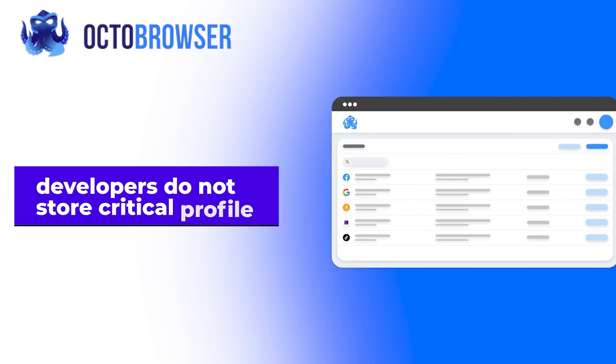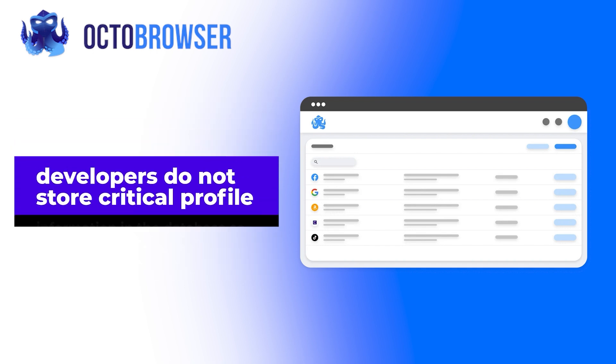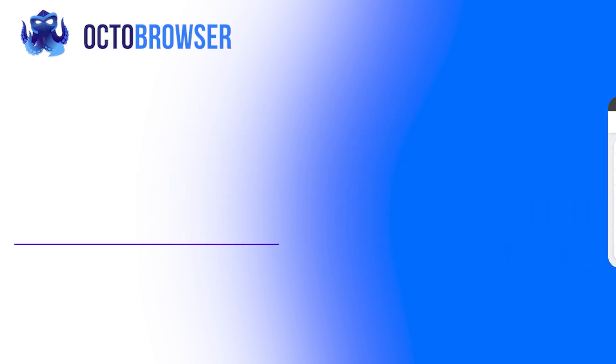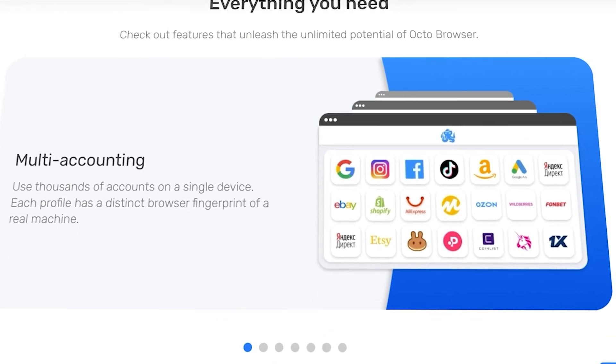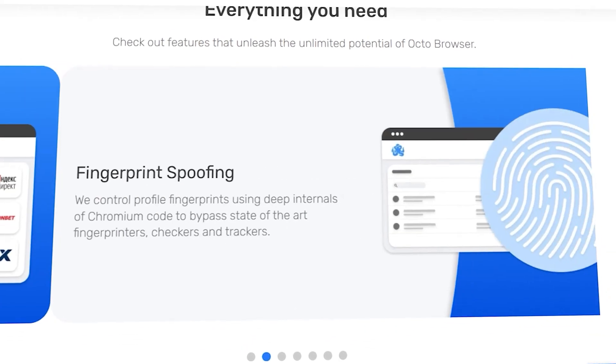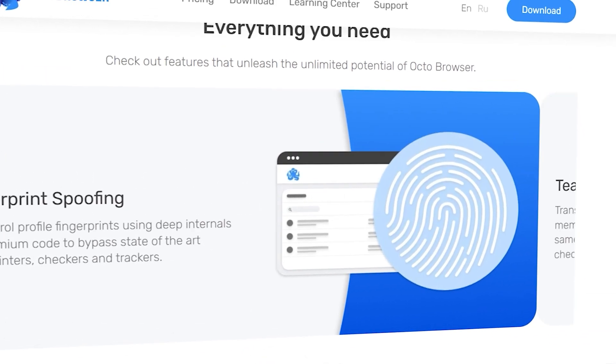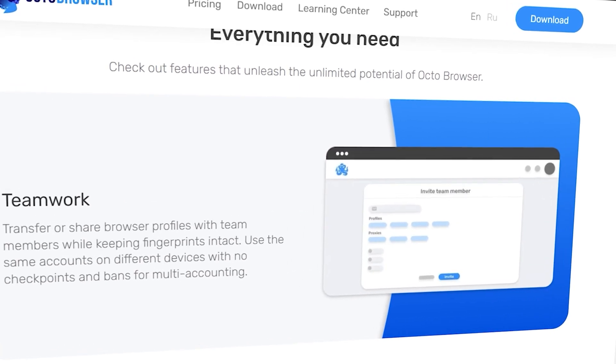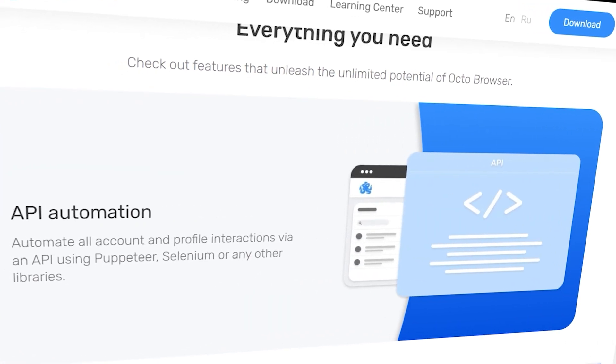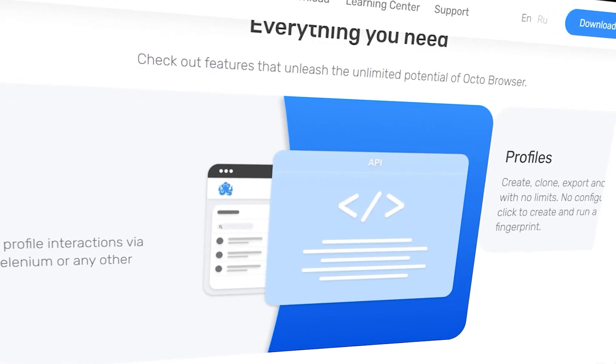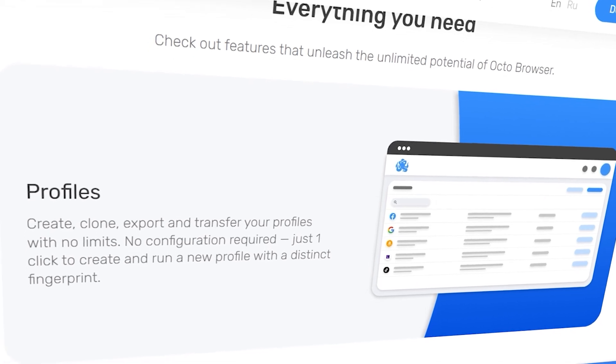For one, developers do not store critical profile information in the database. So even if it will be hacked, an attacker cannot get access to your accounts. More than that, the browser uses additional profile encryption and test vulnerabilities to protect your data, ensuring maximum security and privacy.